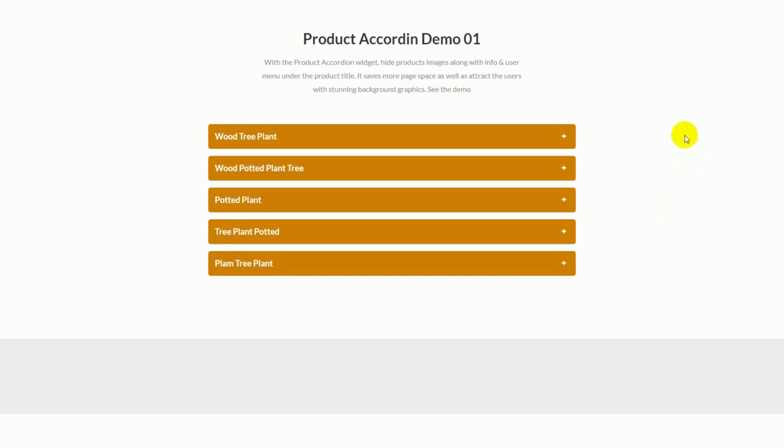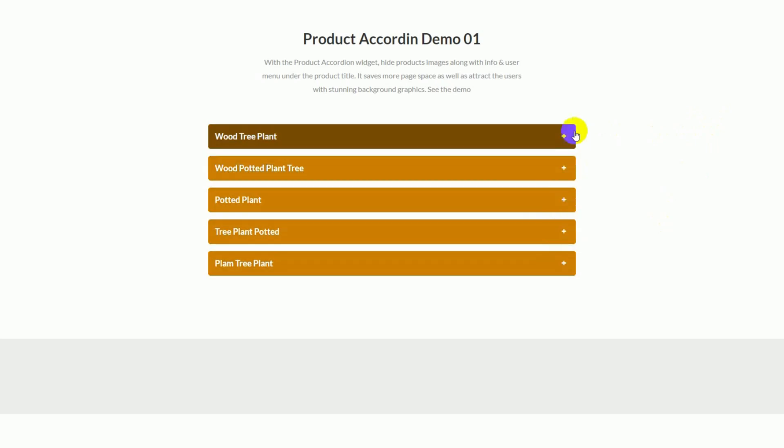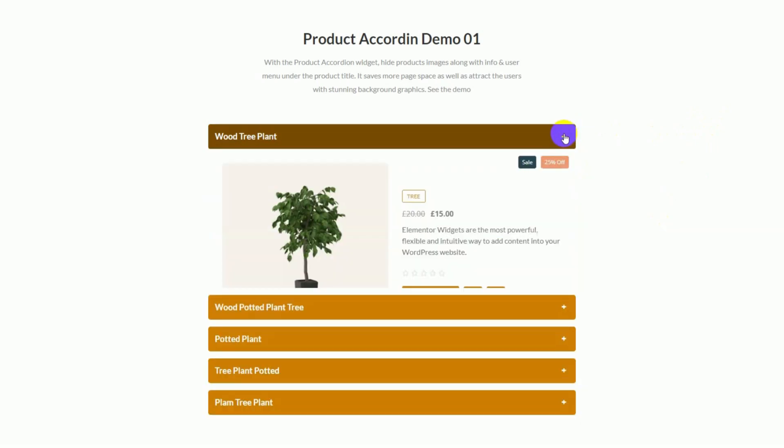Hey guys, welcome to the BDThemes widget tutorial. Today, we will introduce you to the Product Accordion widget brought to you by the Ultimate Store Kit Plugin.